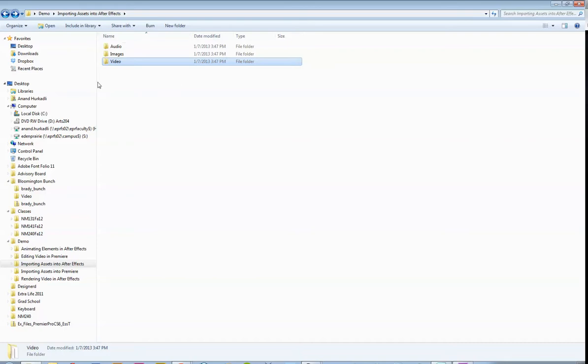The reason we're keeping it organized like this is Premiere Pro doesn't actually keep the files inside it, like a Photoshop document does. When you copy and paste an image in a Photoshop document, it stays part of the document. Premiere basically just points to different things on your hard drive, which is why you want to make sure you keep them in a consistent place.